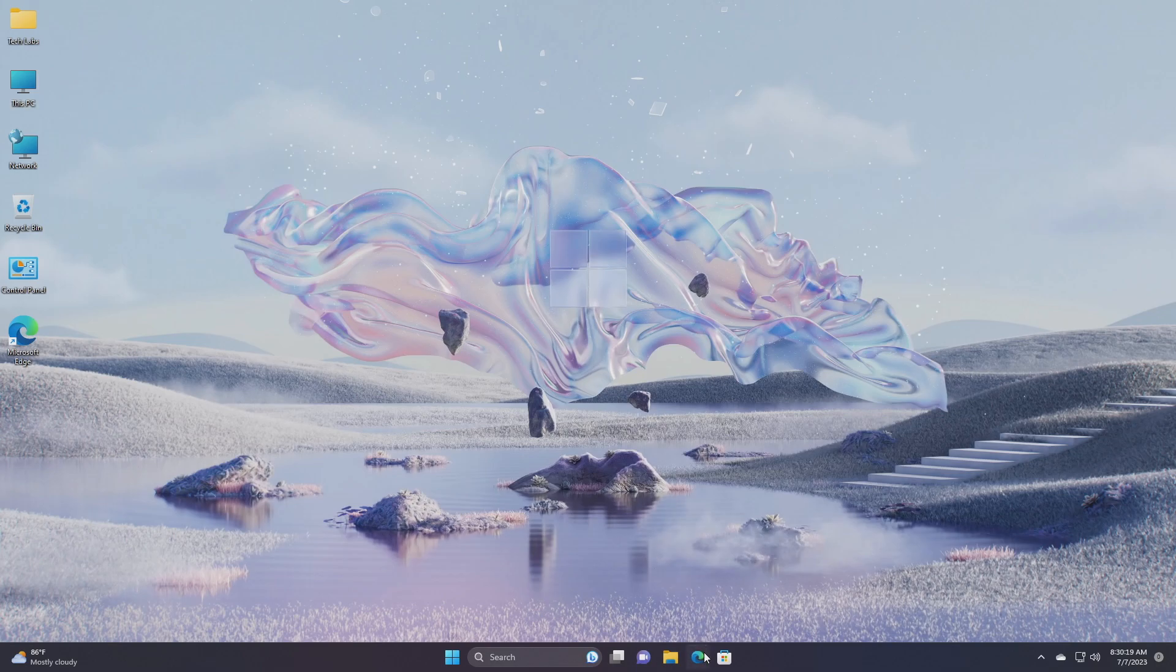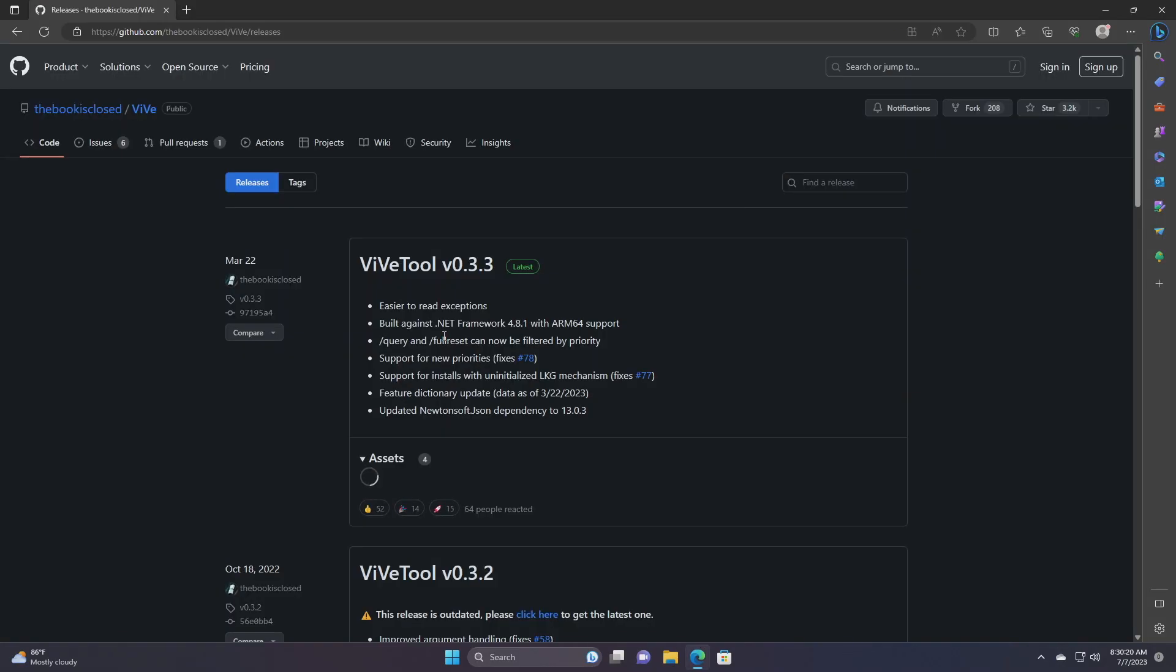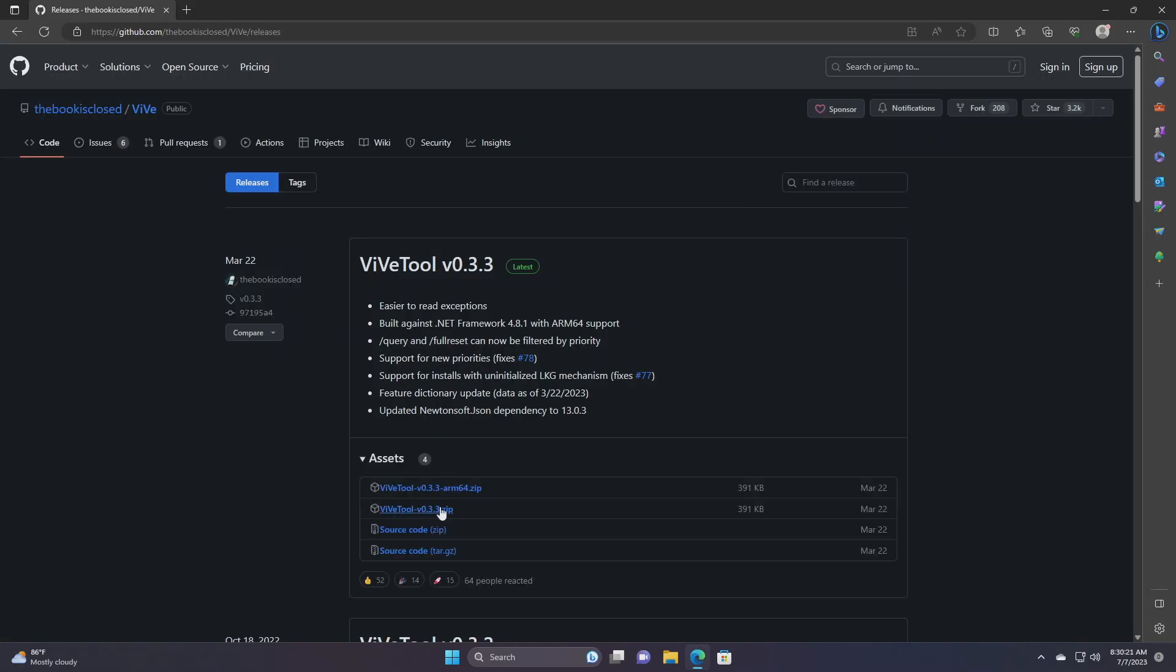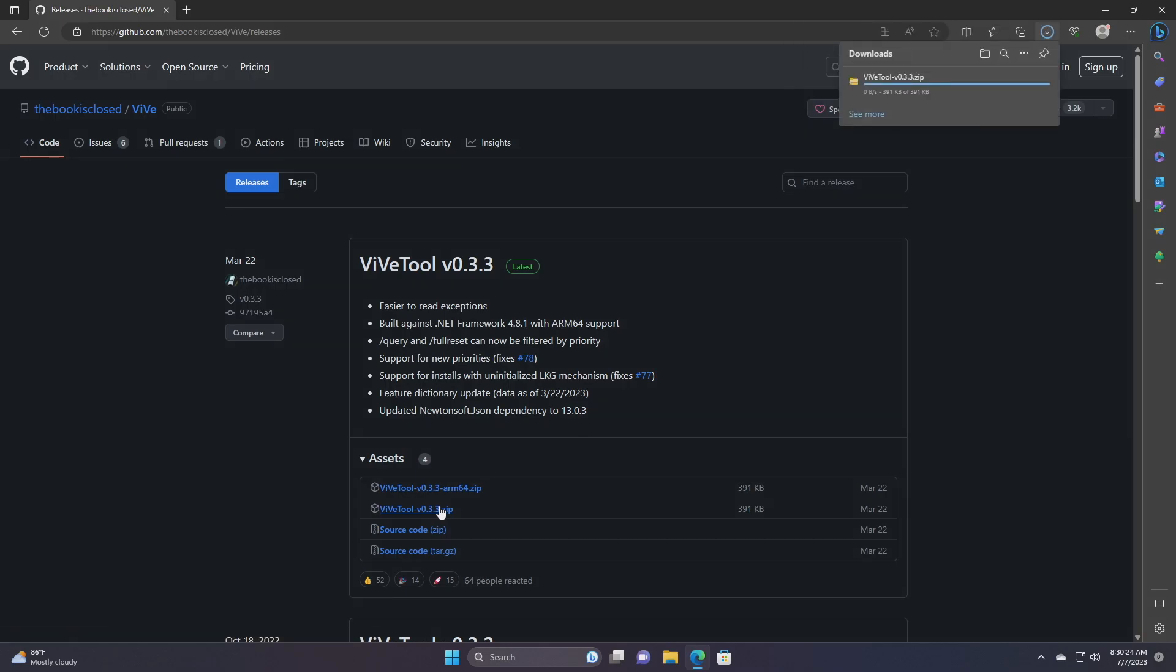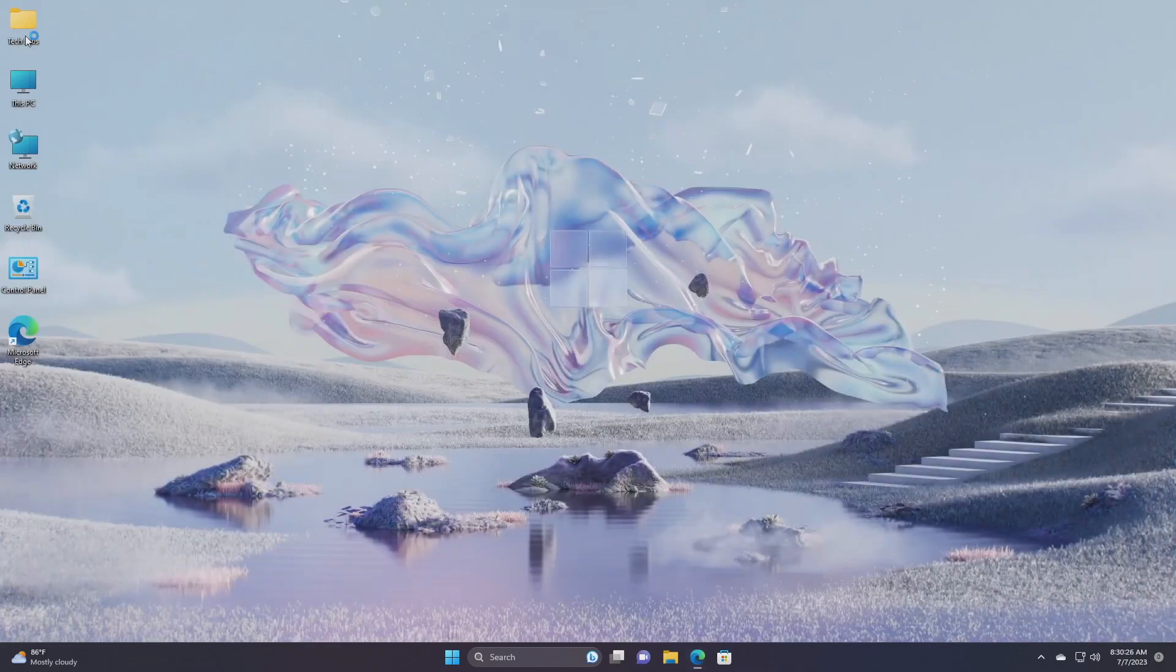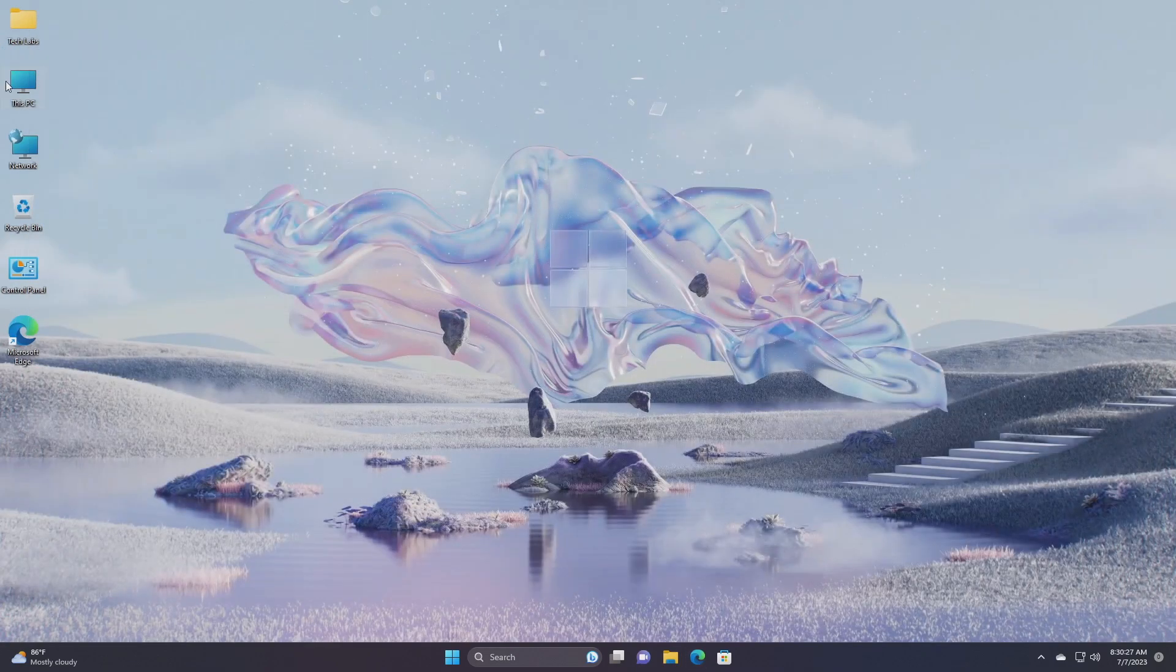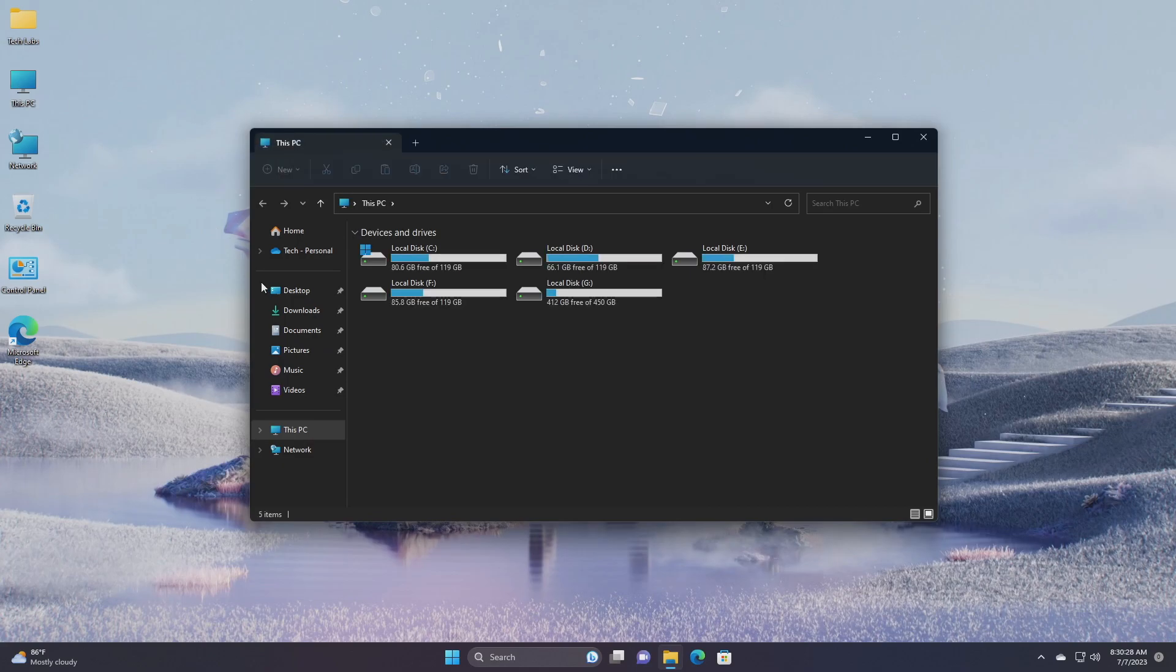Now download the Veeve tool from the link given in the description. After the file is downloaded, extract it to the following path.